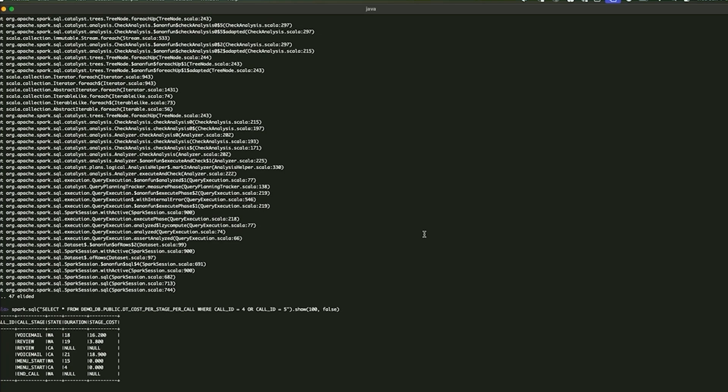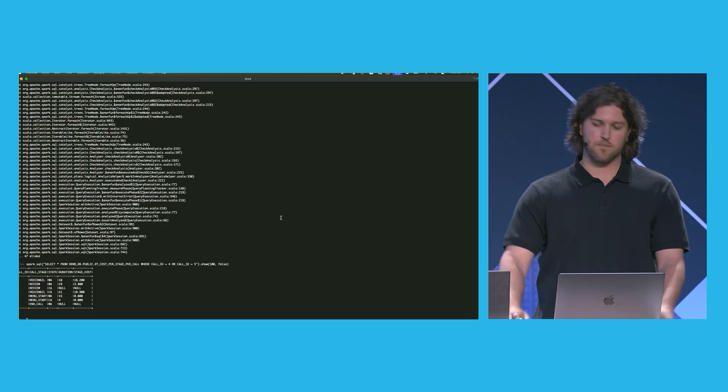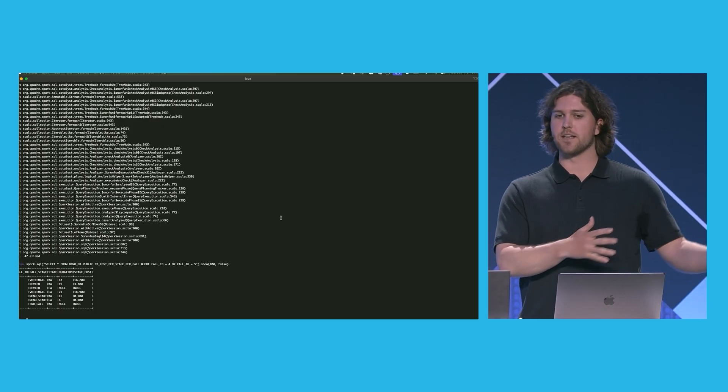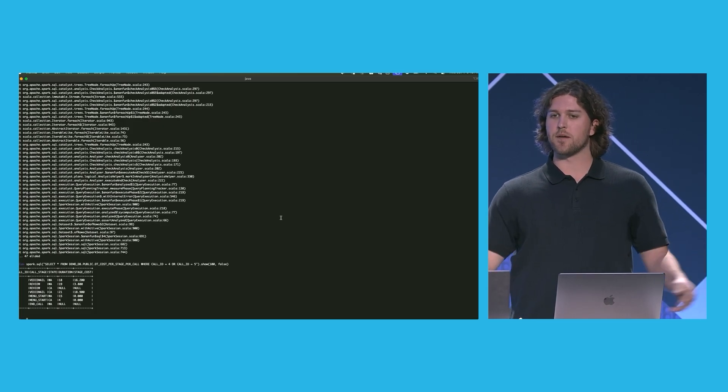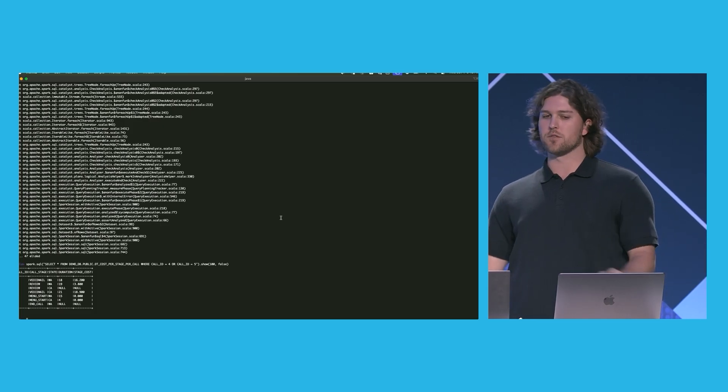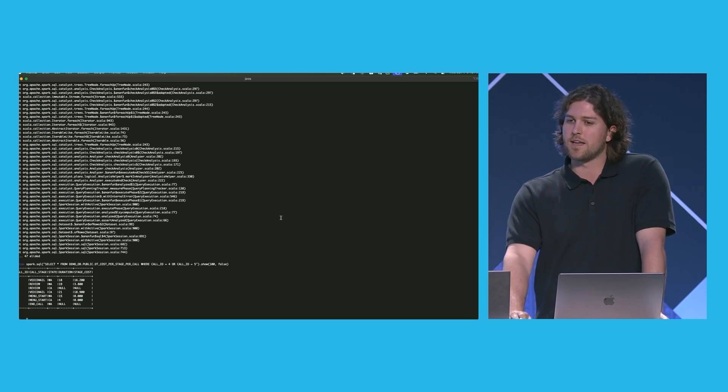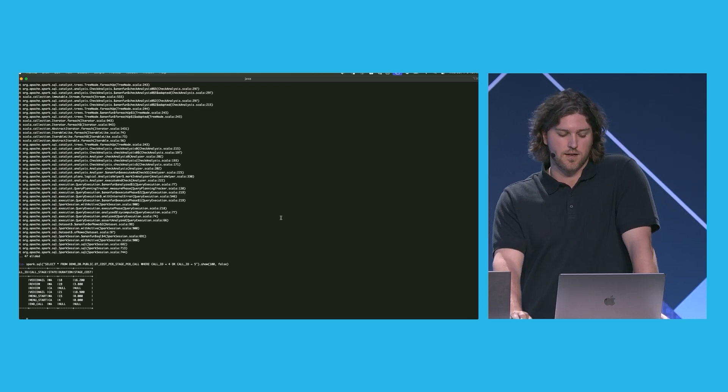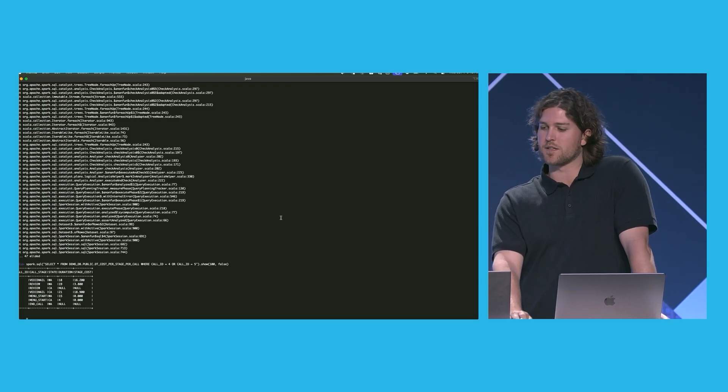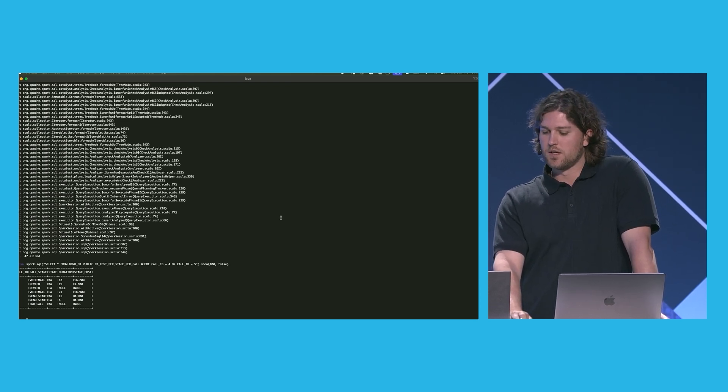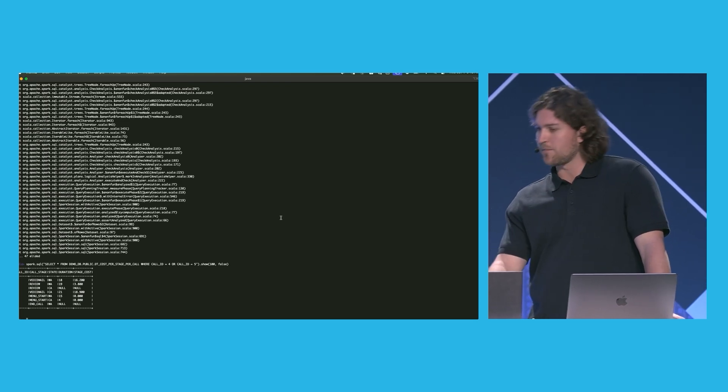Okay. There we go. Query the wrong table. But now we can see that the data has flown through the entire pipeline, published to Polaris, and we can query this downstream with external tools like Spark. That's it for the demo. All right.